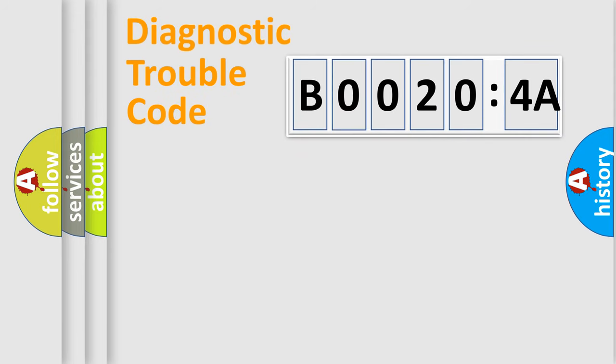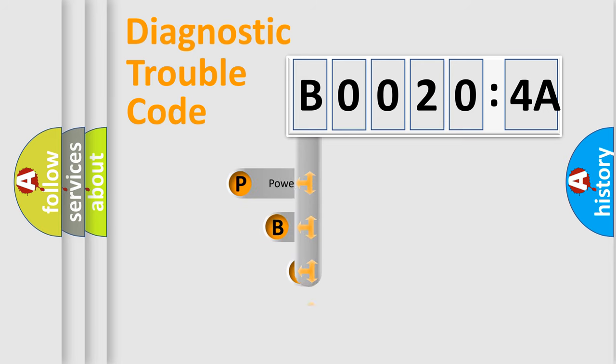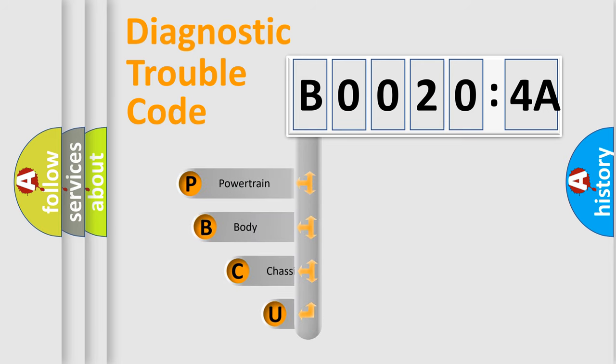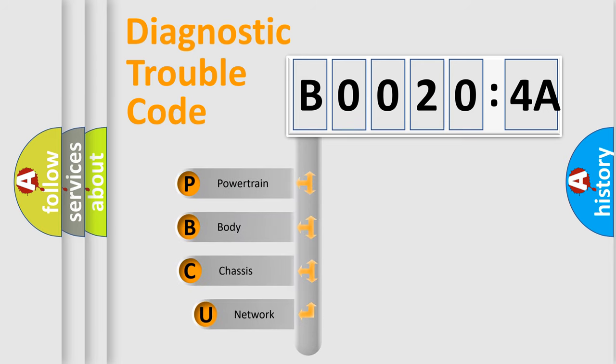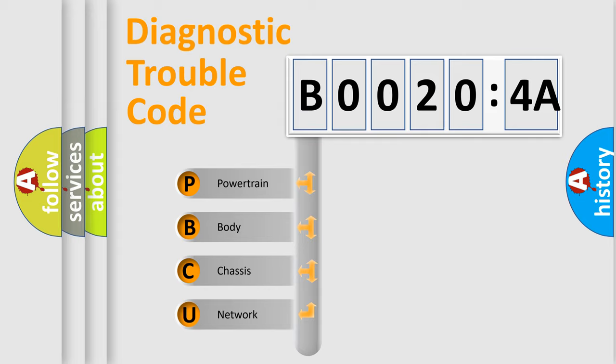First, let's look at the history of diagnostic fault code composition according to the OBD2 protocol, which is unified for all automakers since 2000. We divide the electric system of automobiles into four basic units.